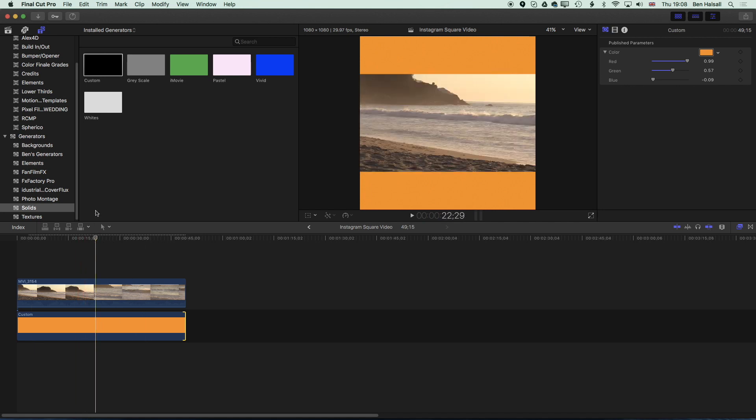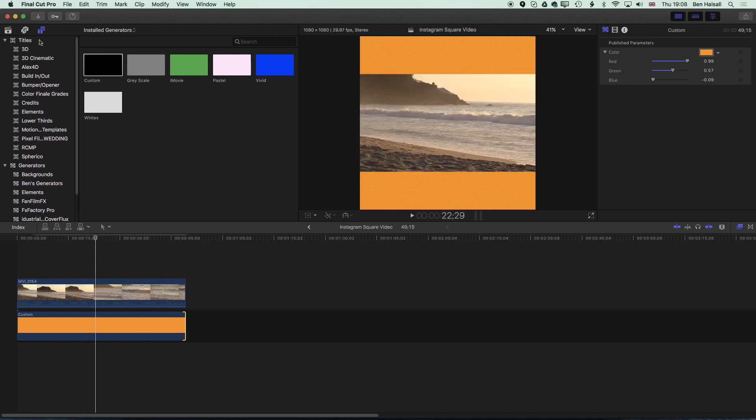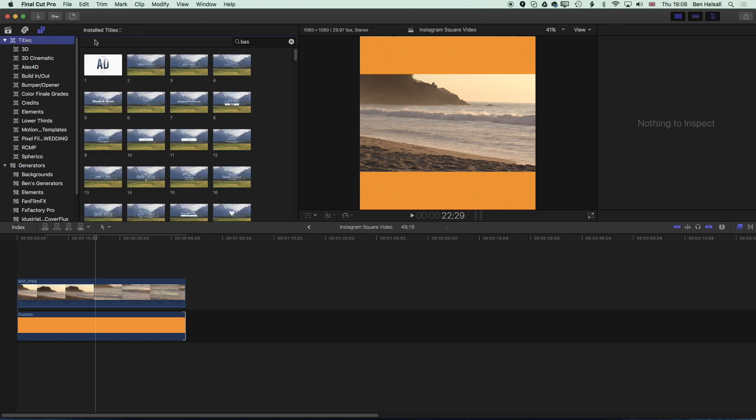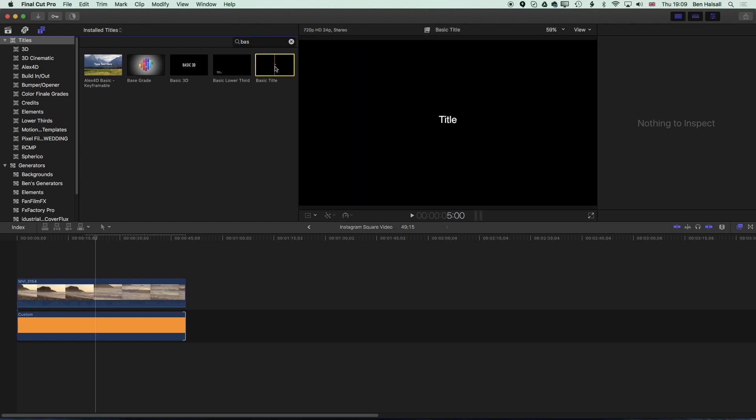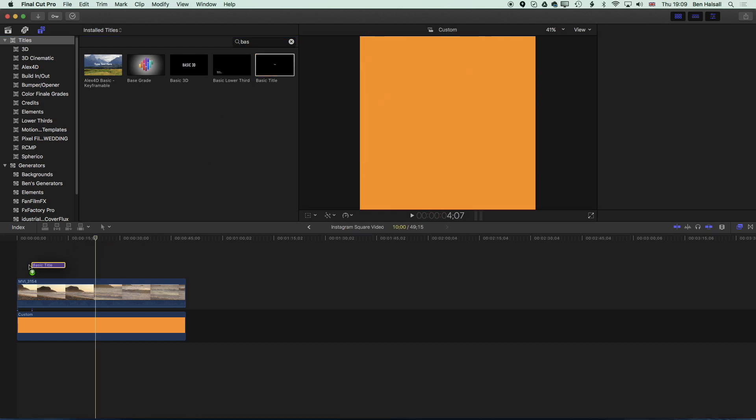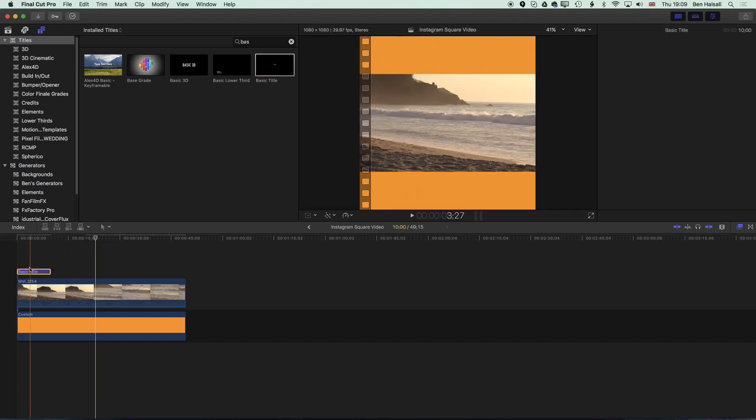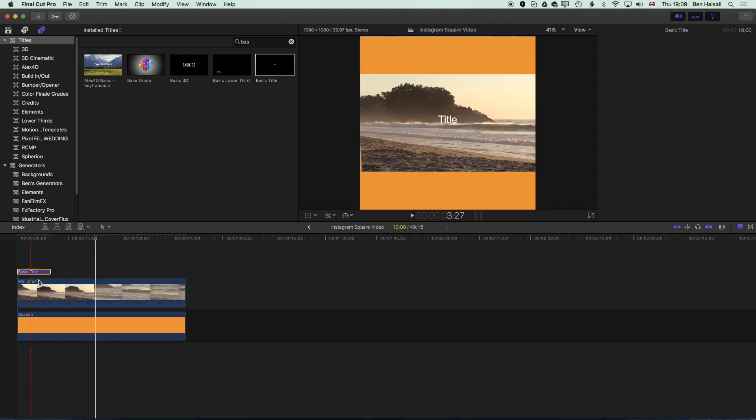So now we're going to add some type above this. We'll come to the titles options here and click in titles and we're looking for the basic type. I'm just typing in a search here, type in B-A-S with all the titles selected and you'll get this Basic Title option.